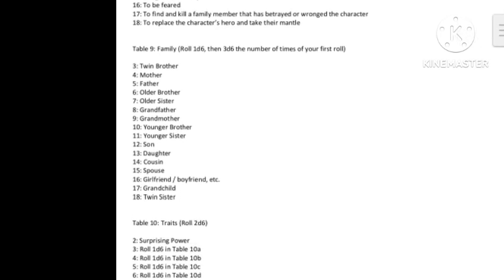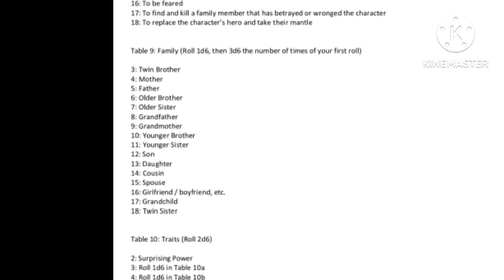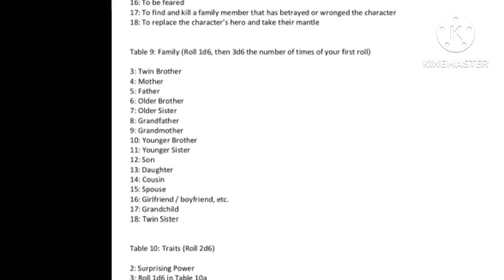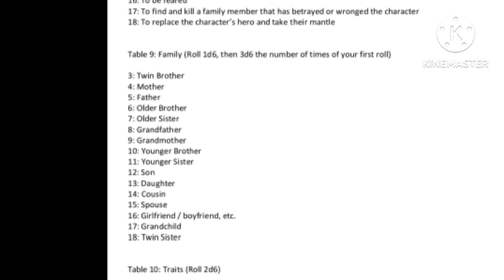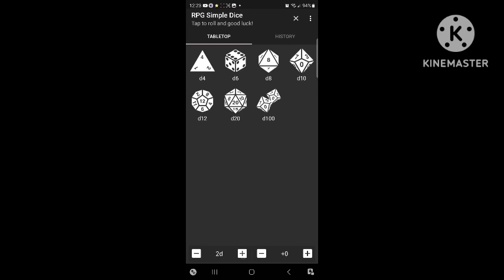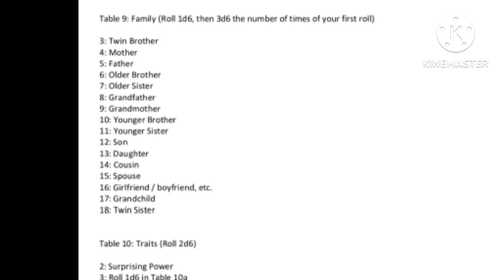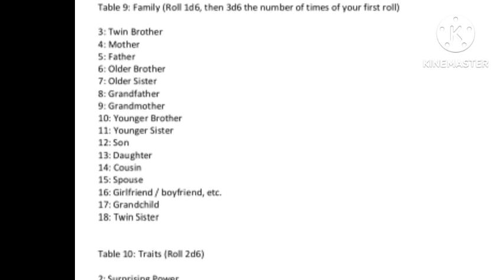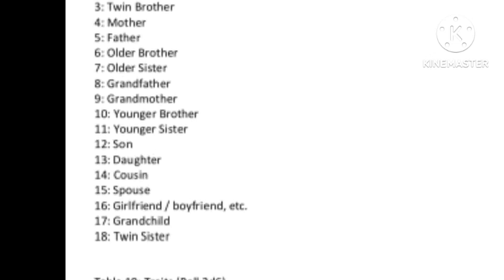Speaking of family, we're going to see if this character has any family members. You can roll as many times as you like. I've changed the chart so it doesn't really say that anymore when you get to the download. I've rolled a 12, and that means my character has a son.